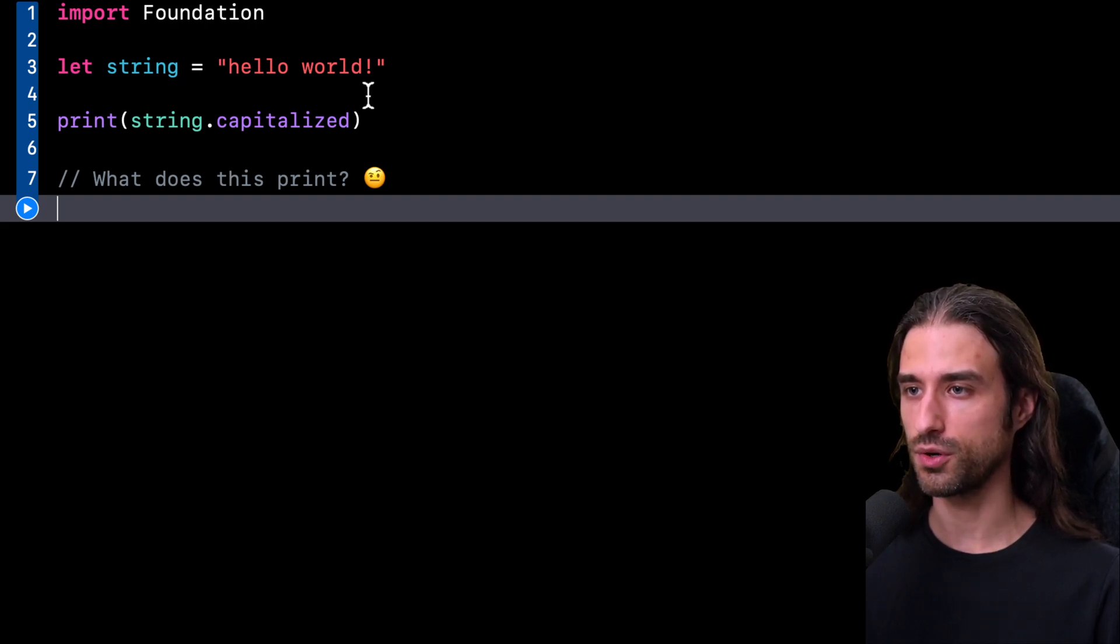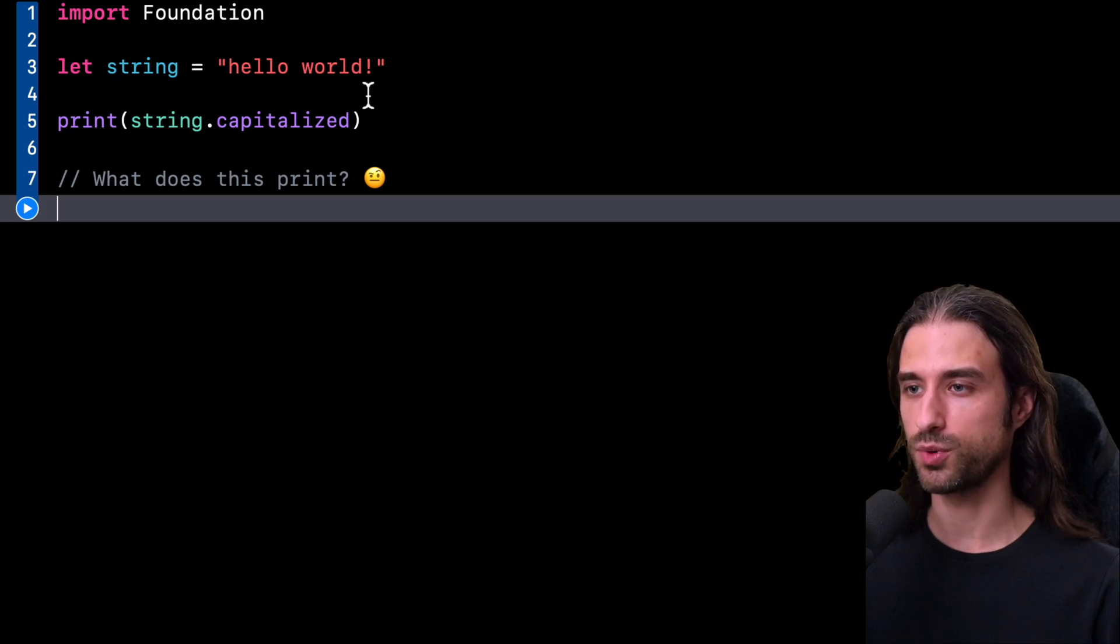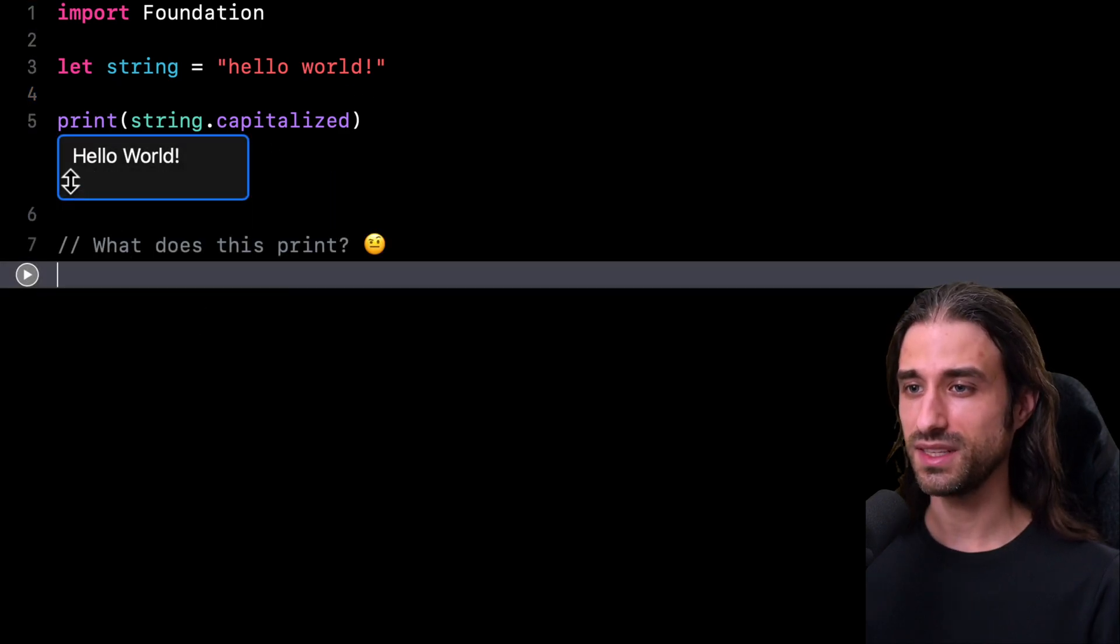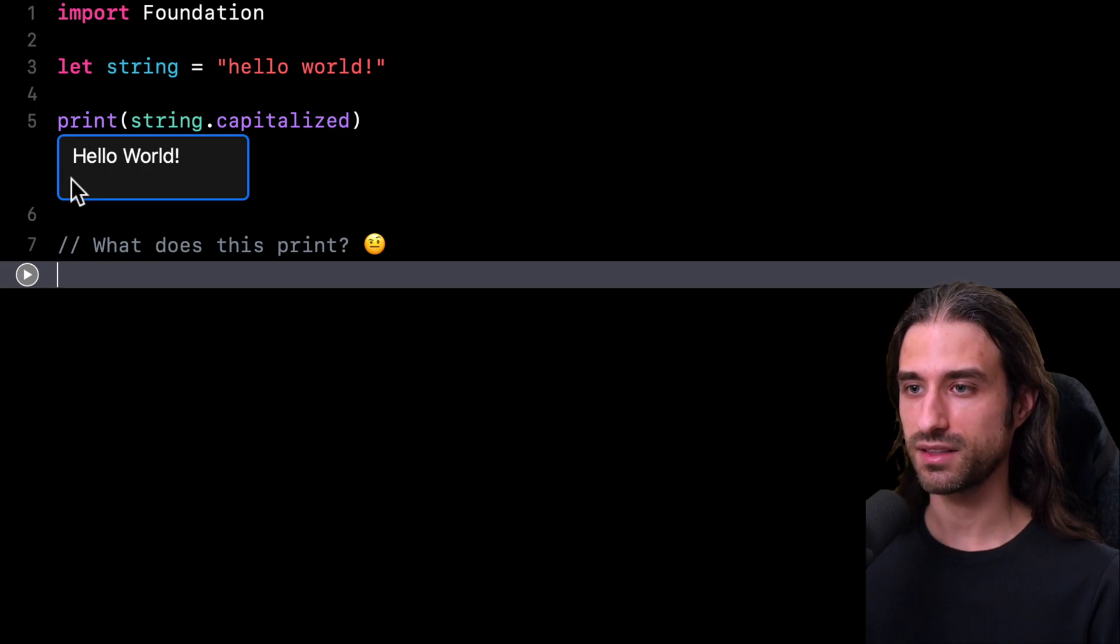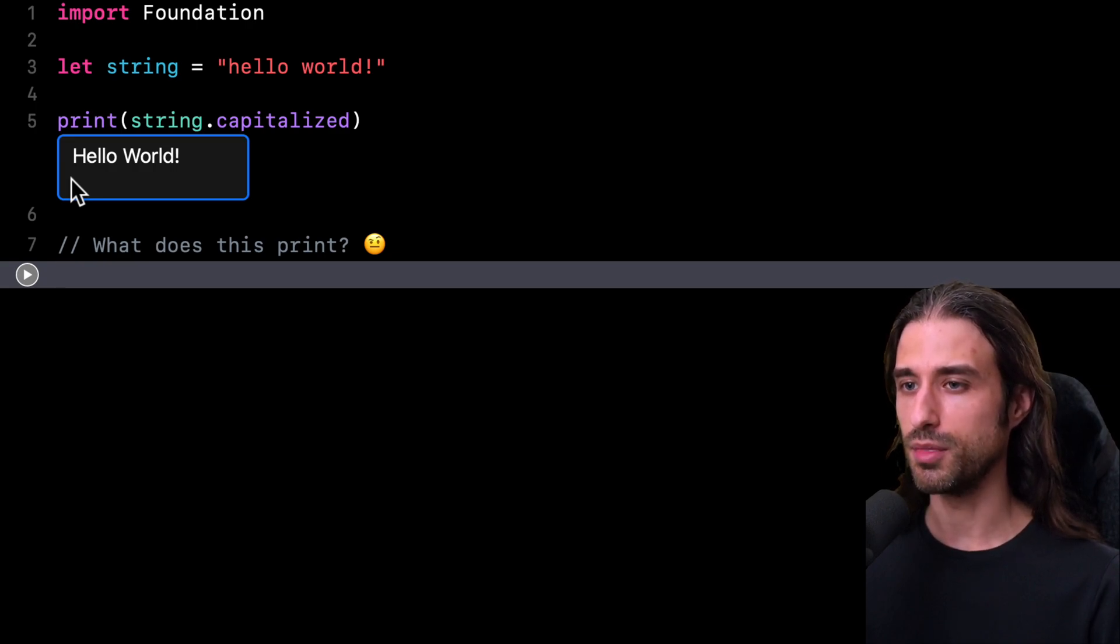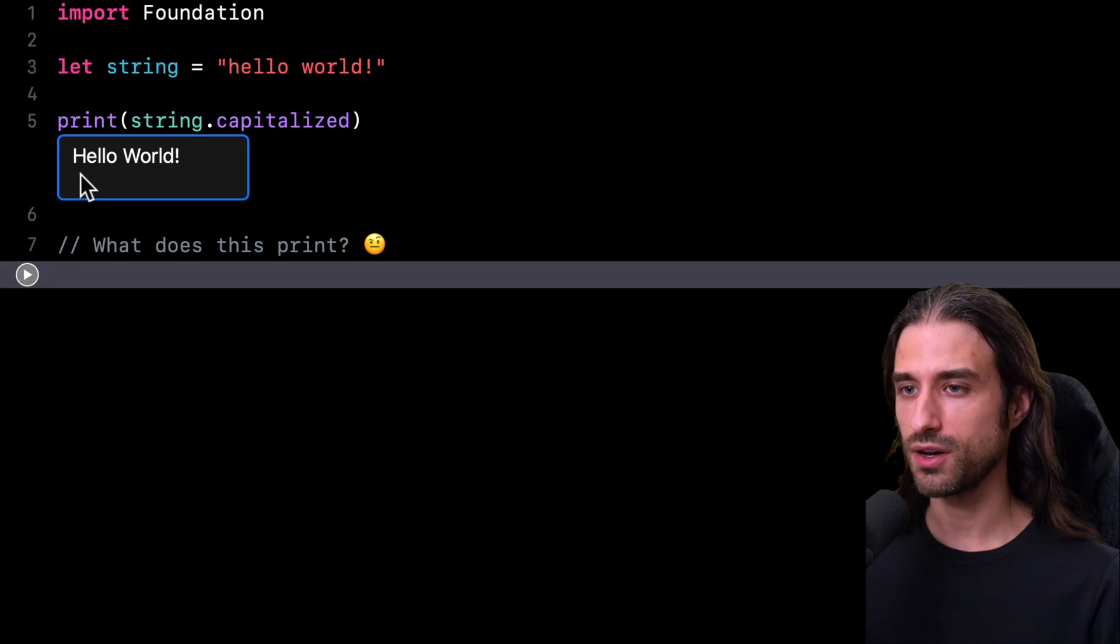So let's run the code and take a look at what it will actually print. As you can see, there was a trick because indeed some characters have become uppercase, but not all of them.